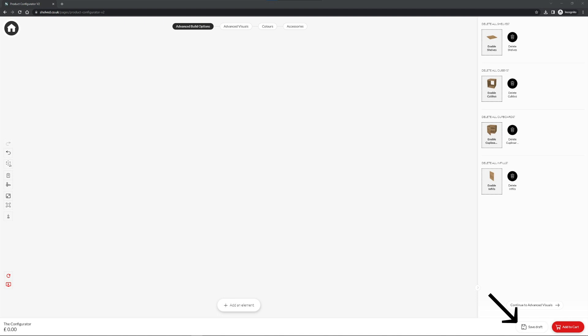In the bottom right hand corner we have saved draft. This allows you to save your design at any point during the build and you can return to it later. To start building we need to click the add an element button at the bottom of the screen.